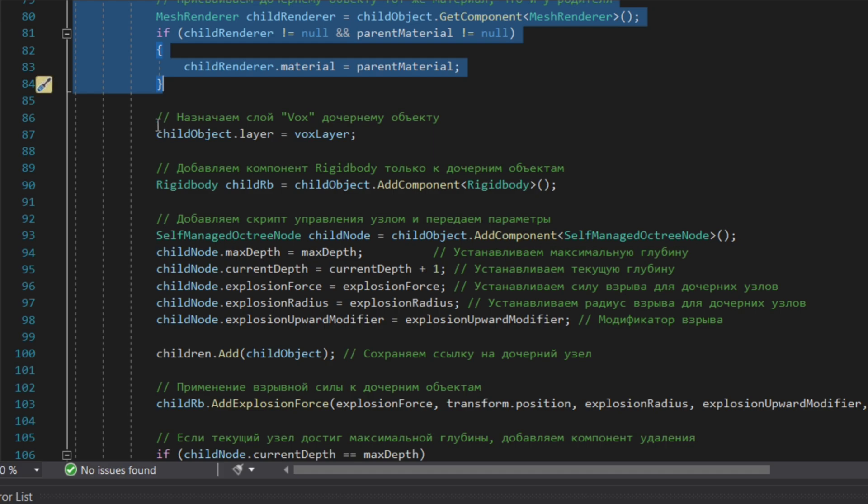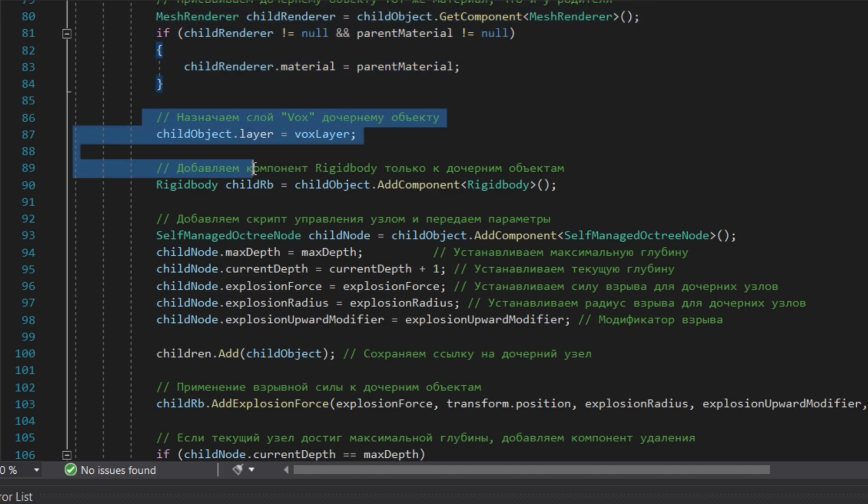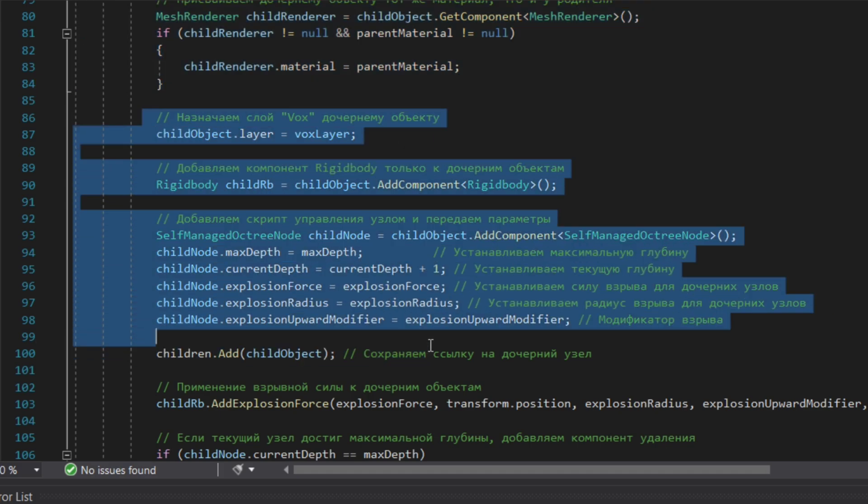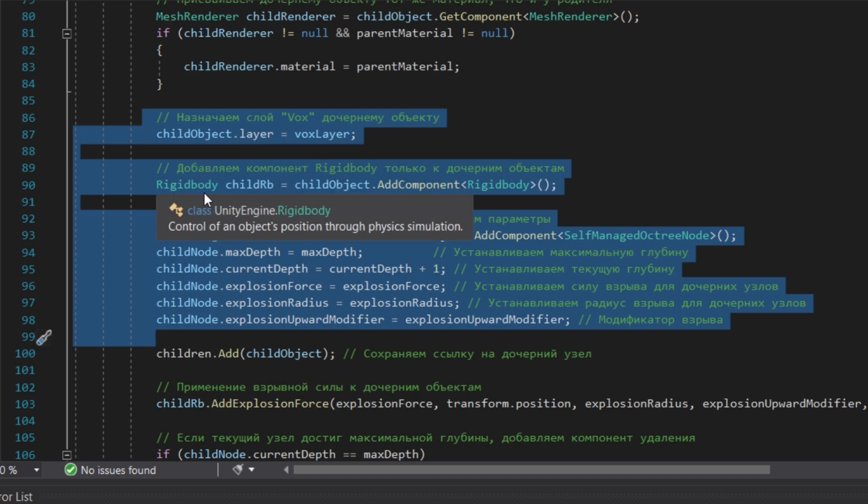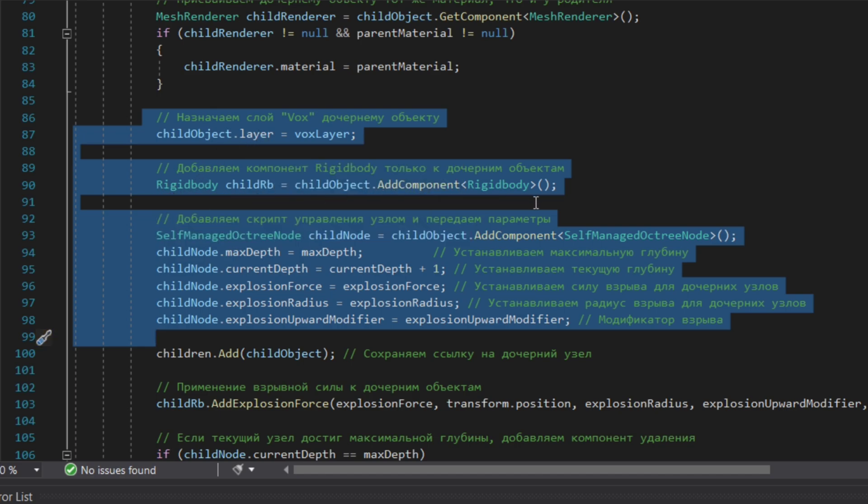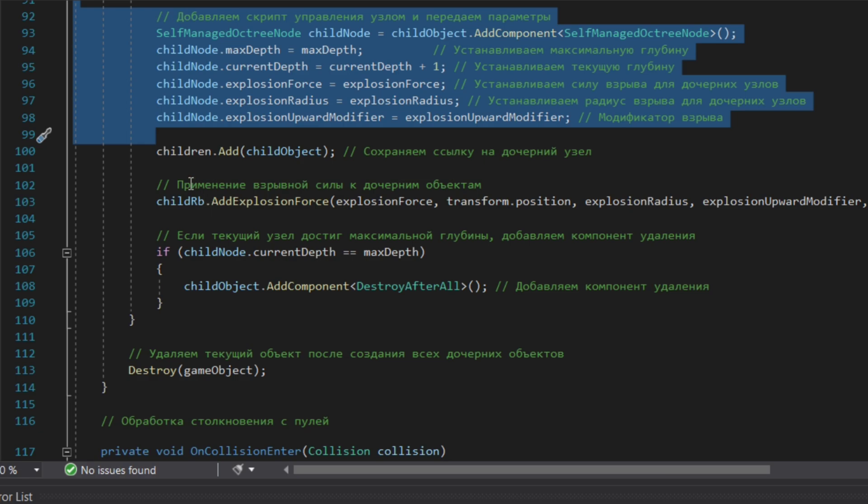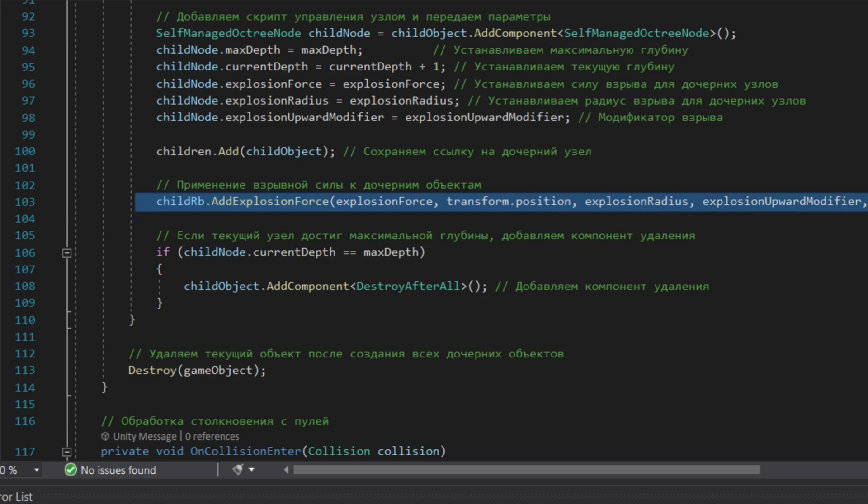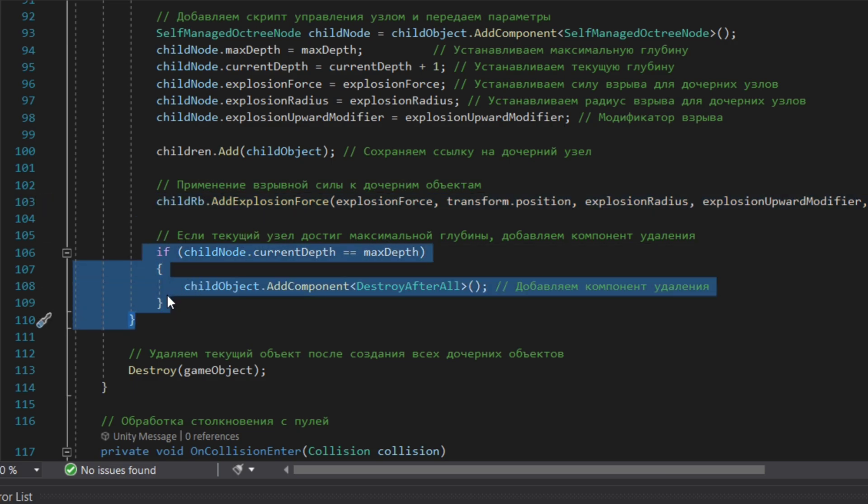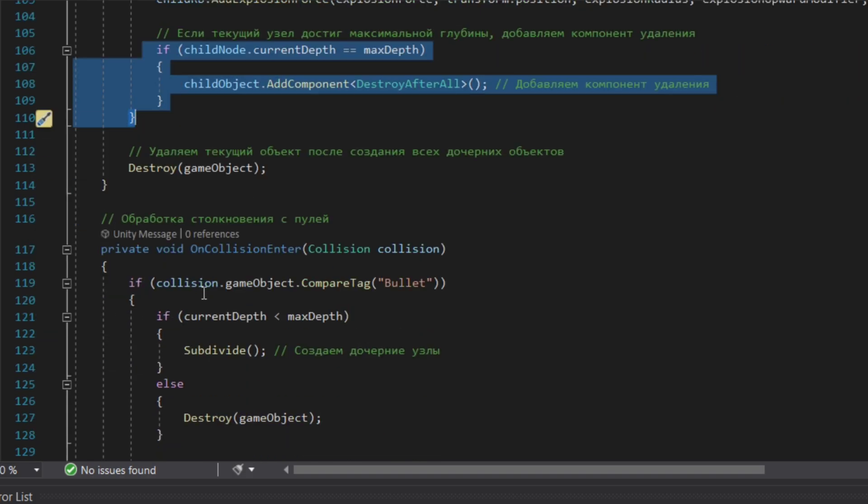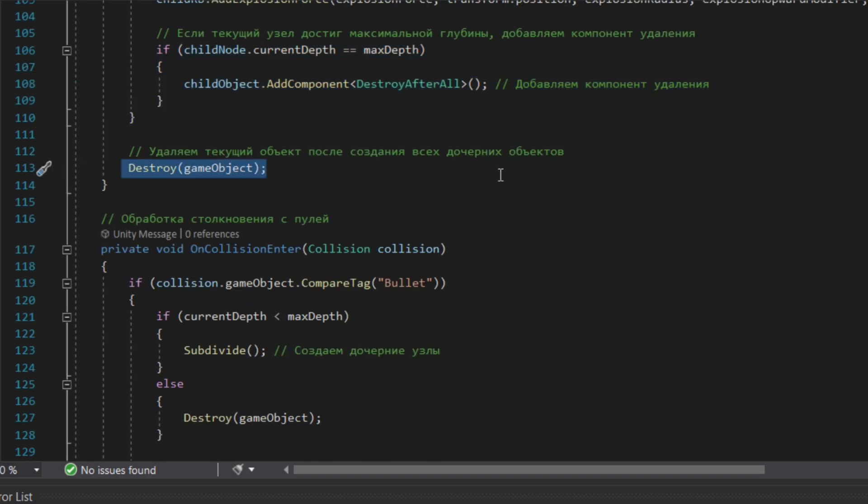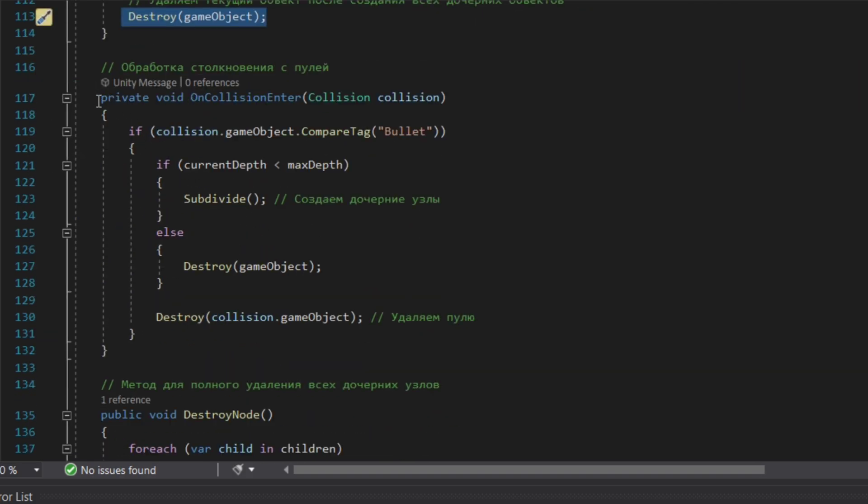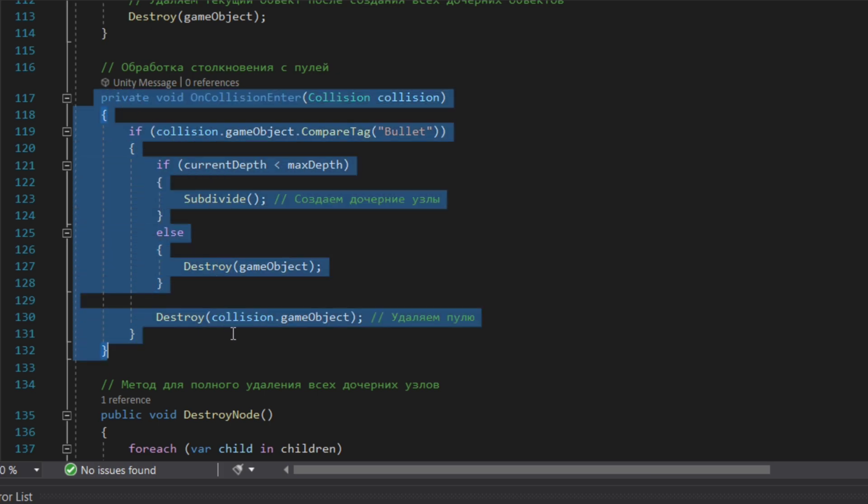Here we put the same material as the parent has. As well, if we will have more than one depth, then we will add the script for self-management of octree node for the children as well, so they will be able to divide even on smaller parts. Here we save the link for the children voxel and as well we create the explosion force. In this part we add the delete script for the last voxel children and destroy the main root voxel as well.